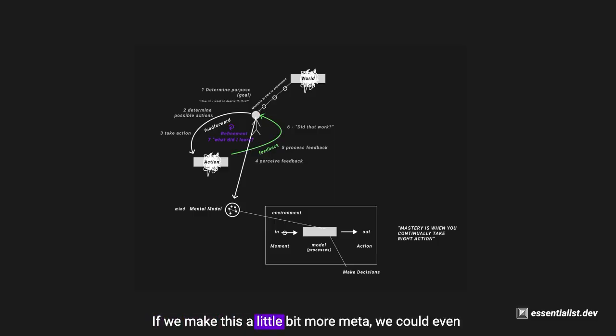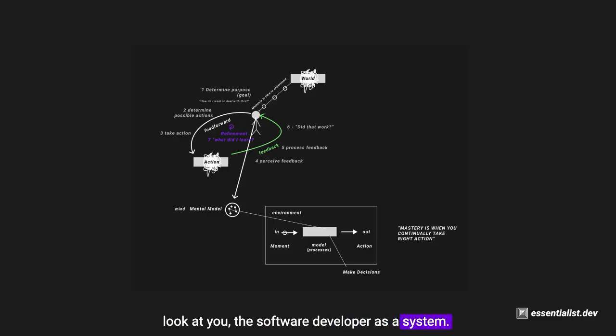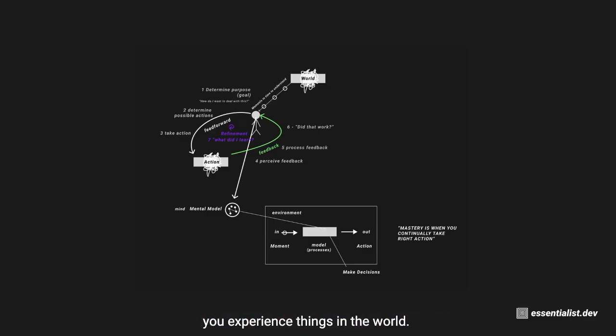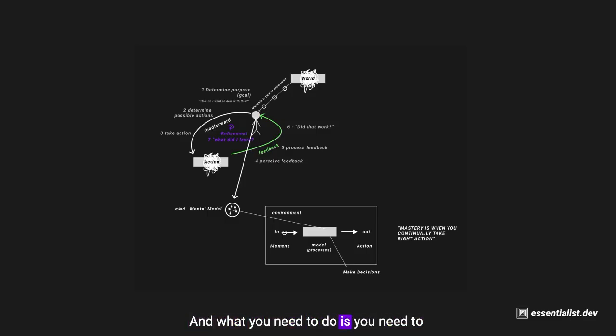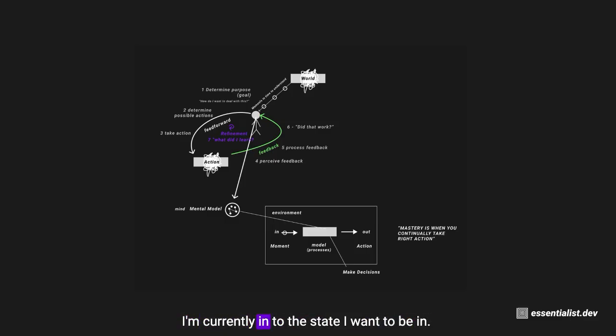If we make this a little bit more meta, we could even look at you, the software developer, as a system. You yourself are a system where you experience things in the world, you might have an intent or a goal, and what you need to do is figure out how can I go from the state that I'm currently in to the state I want to be in.